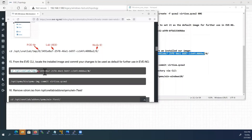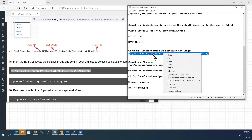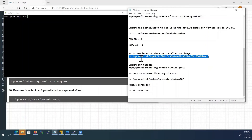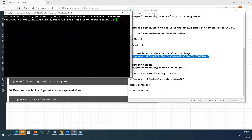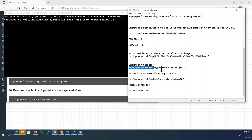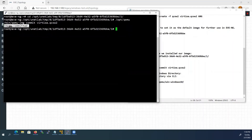Now we have to edit the commit command, so copy and paste it into notepad. Here we have to change our lab UUID. Pod ID is already 0. Here we have to replace with the new Node ID. Now copy this edited command and go back to the EVE-NG CLI. Paste it here — now we are in the new location where we installed our image. Copy the commit command, paste it into the CLI, and it will take some time. Now the image is committed.